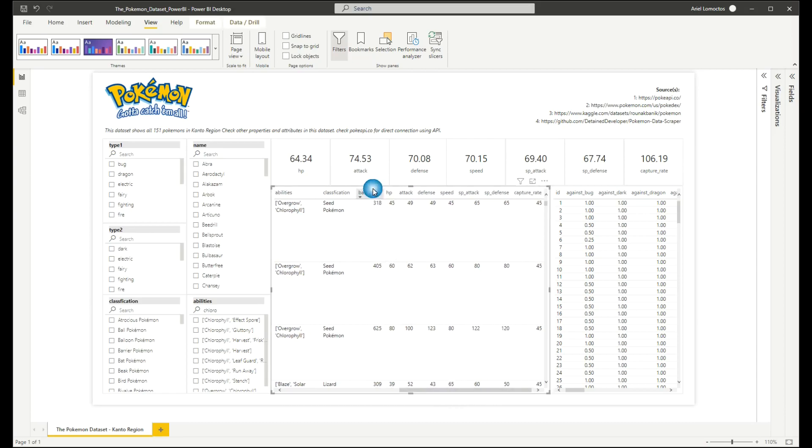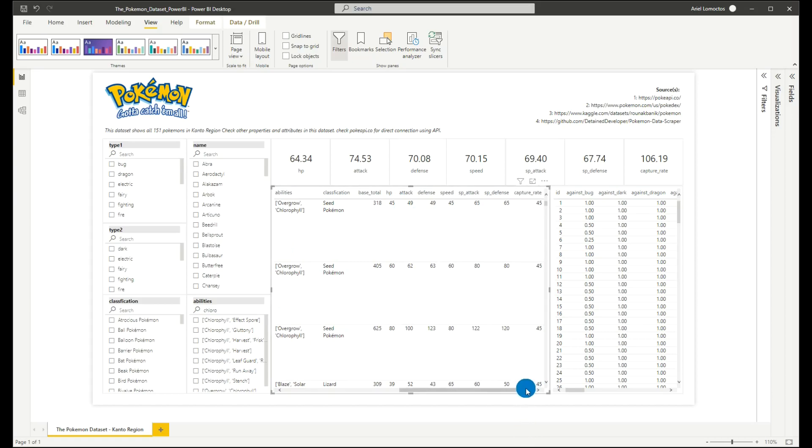the HP of the Pokemon, its attack, defense, speed, special attack, and special defense. And we also have Capturate here.